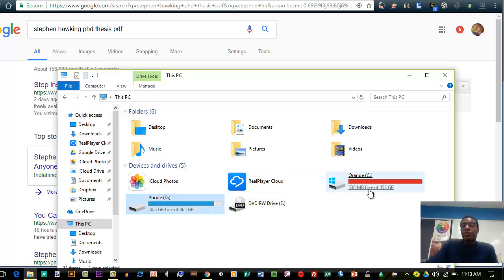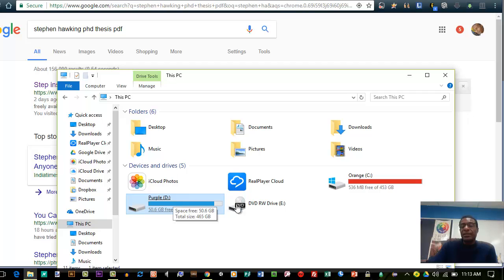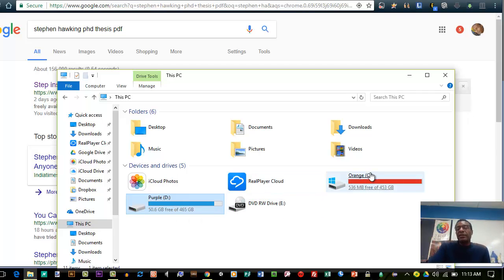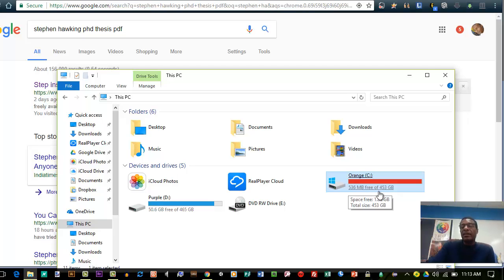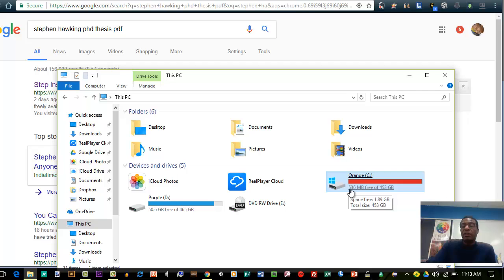If you look at mine right here, I have a C drive and a D drive. I named it orange and purple, it's just a name, doesn't matter. The C drive has 436 megabytes free of 453 gigabytes, so I've used a lot. It's almost full.